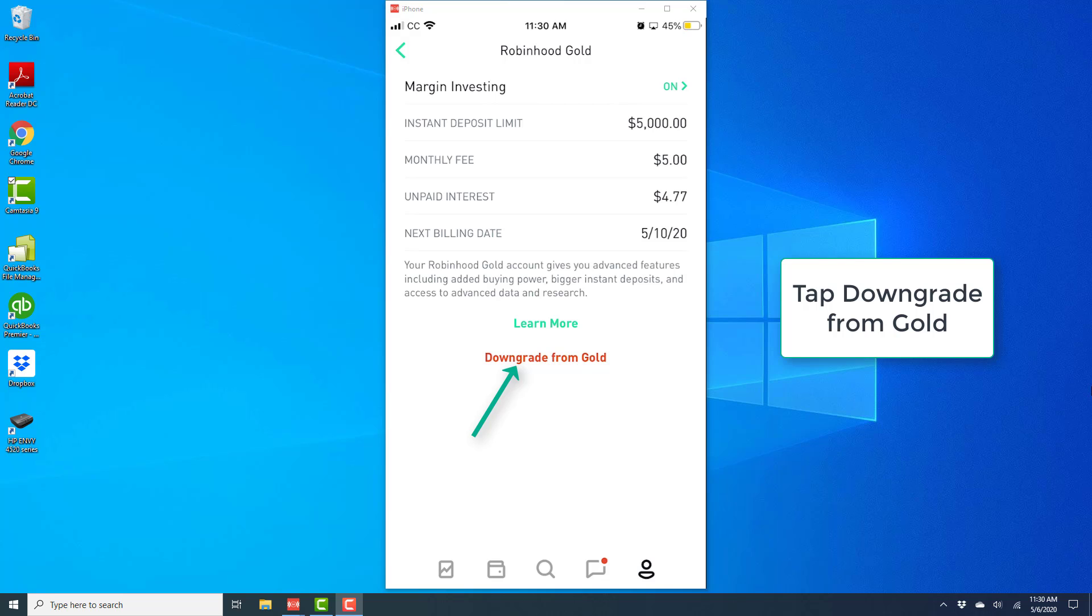In this case, I will not be able to downgrade from gold because I'm still using margin. In case if you are using margin, you may have to deposit those funds or sell those stocks before you downgrade from gold.